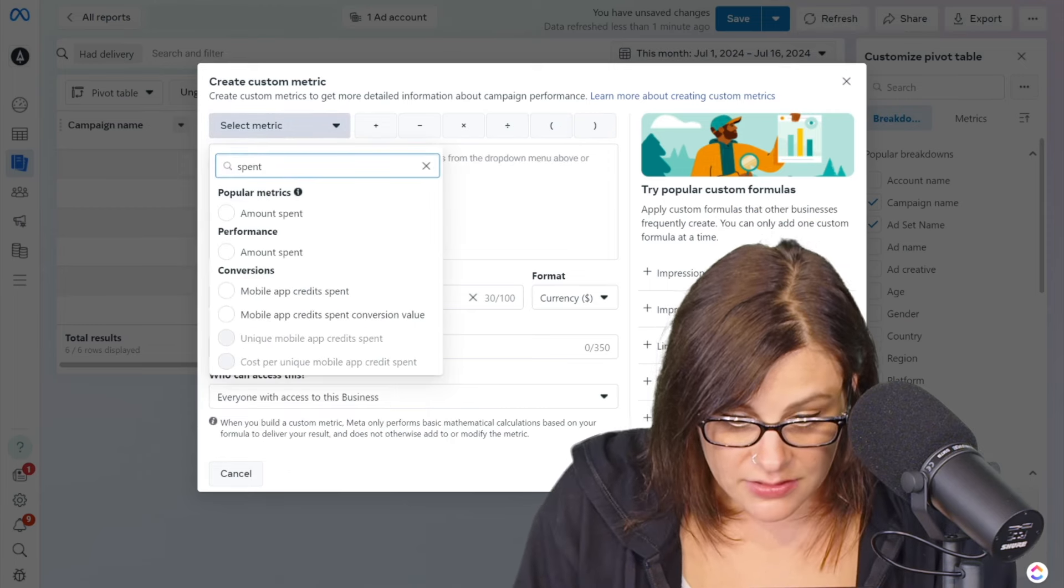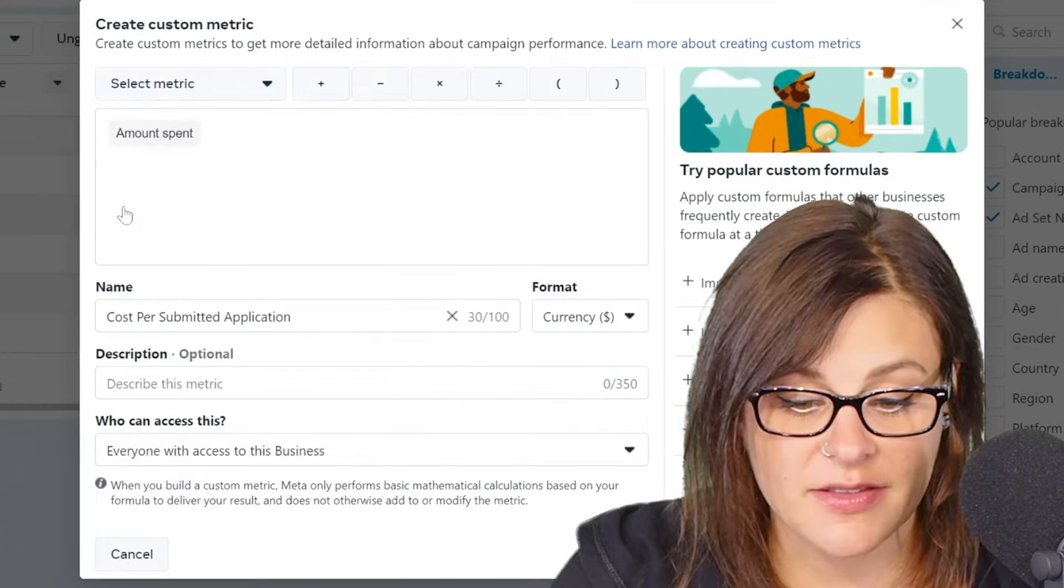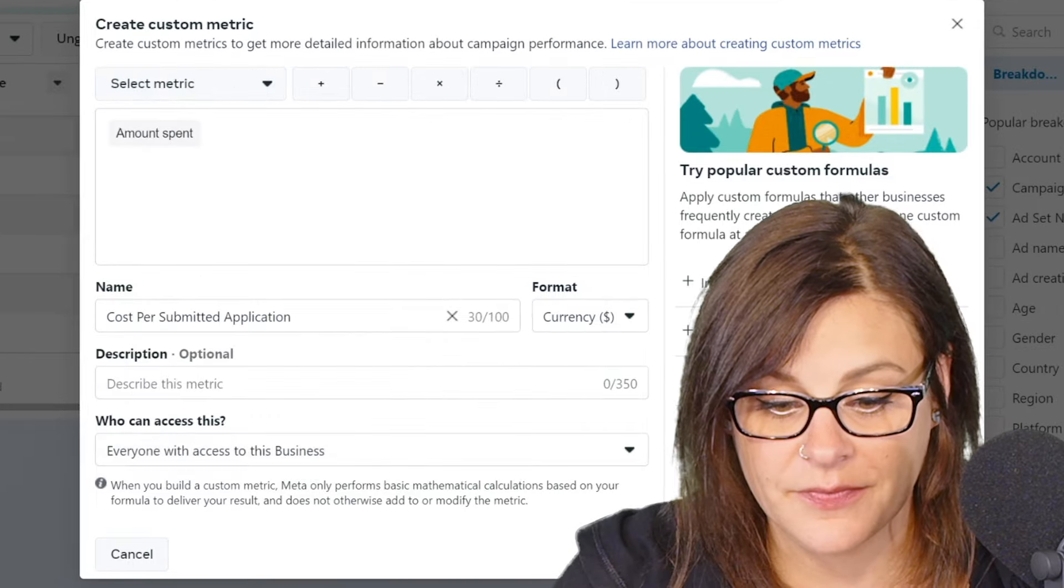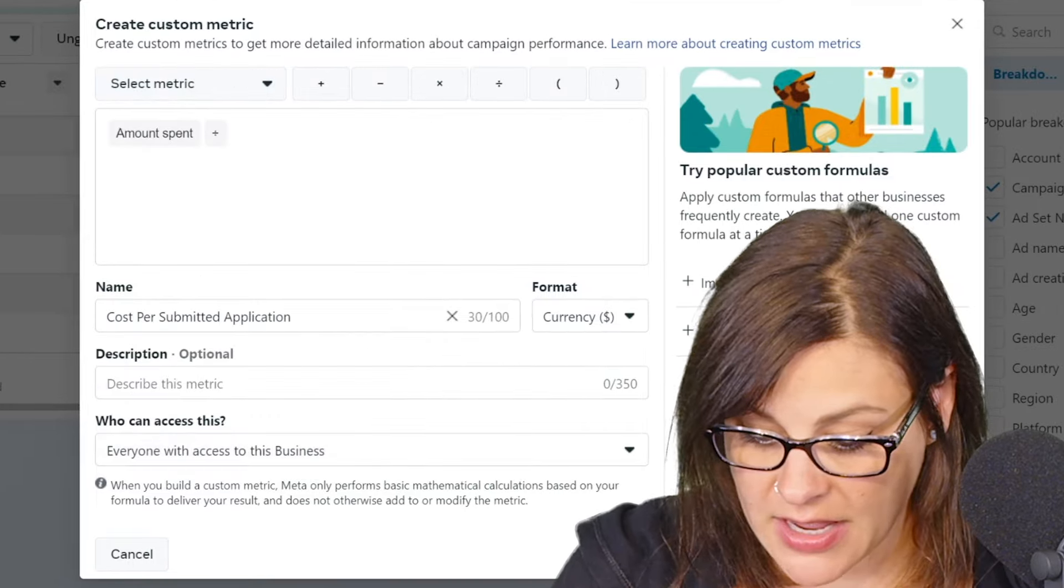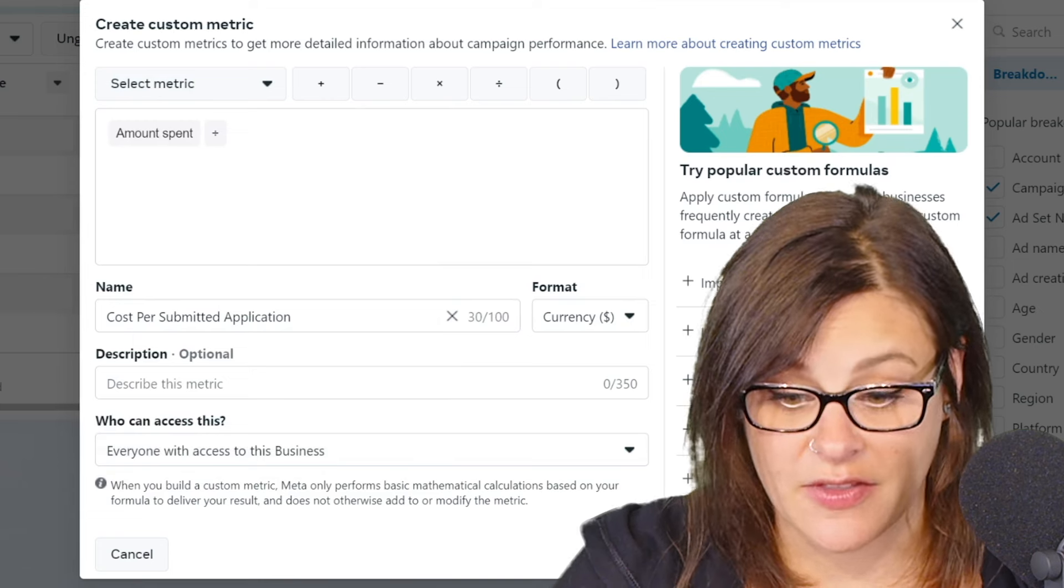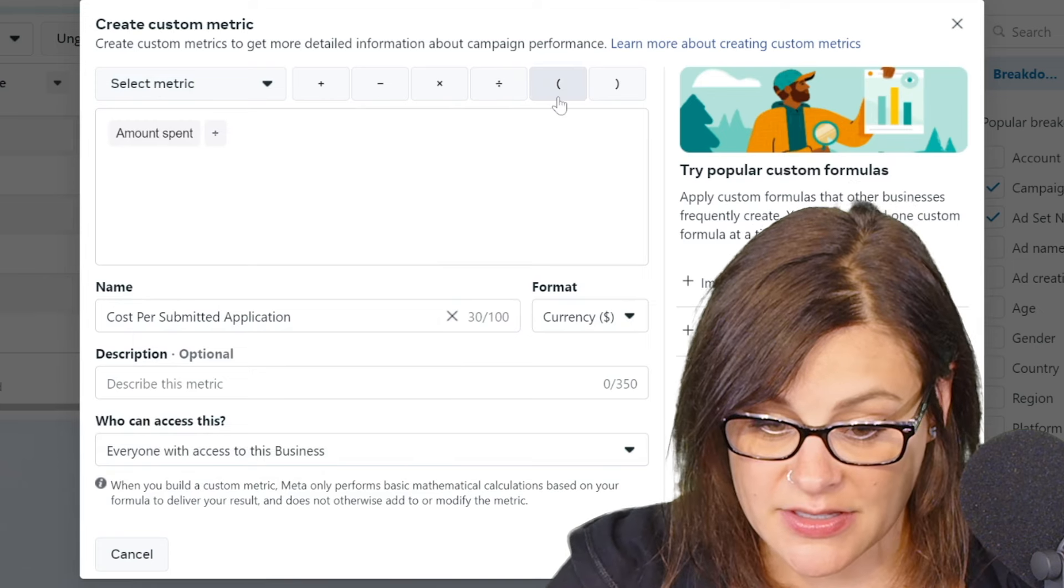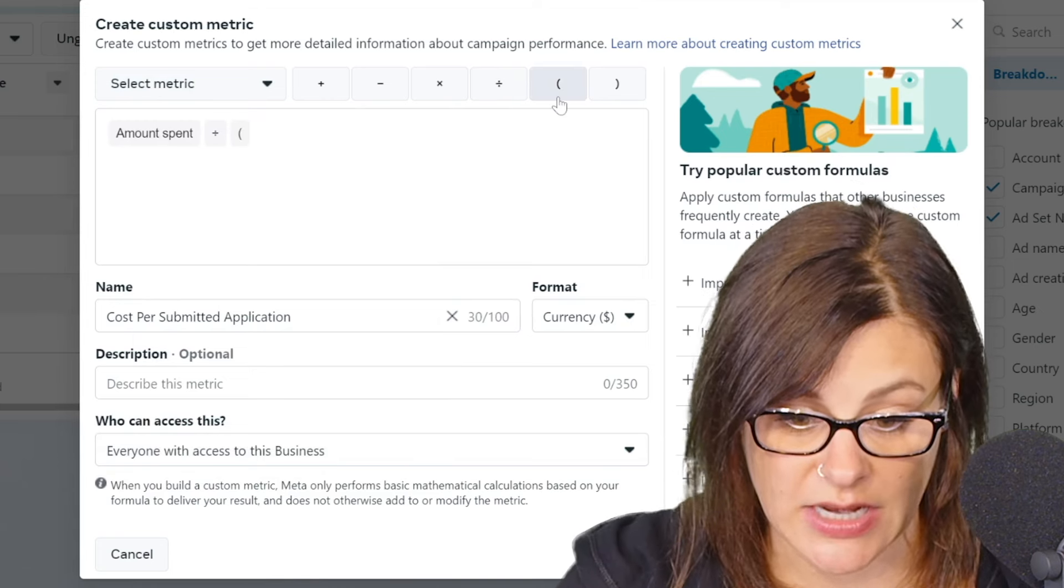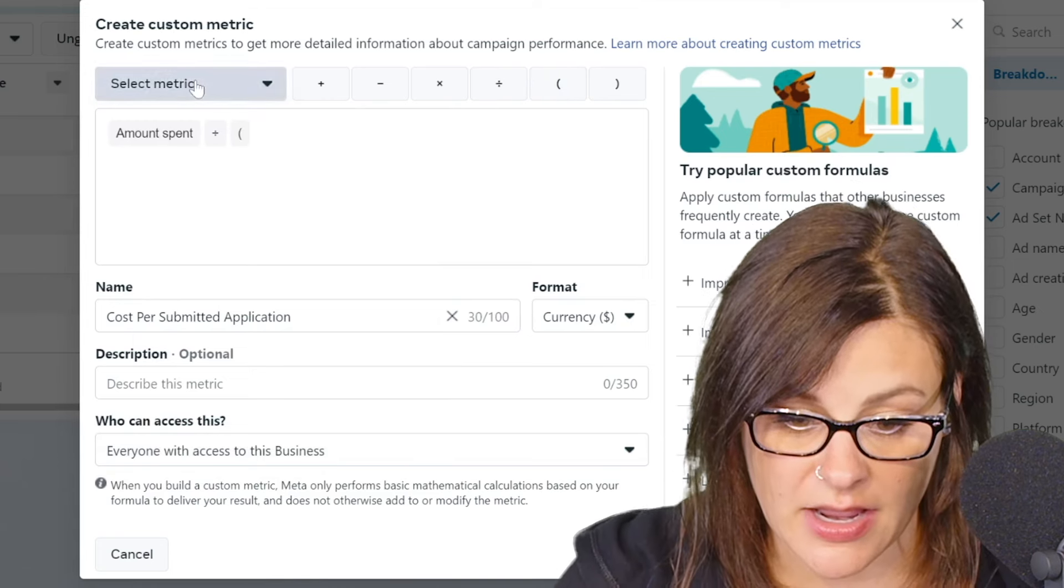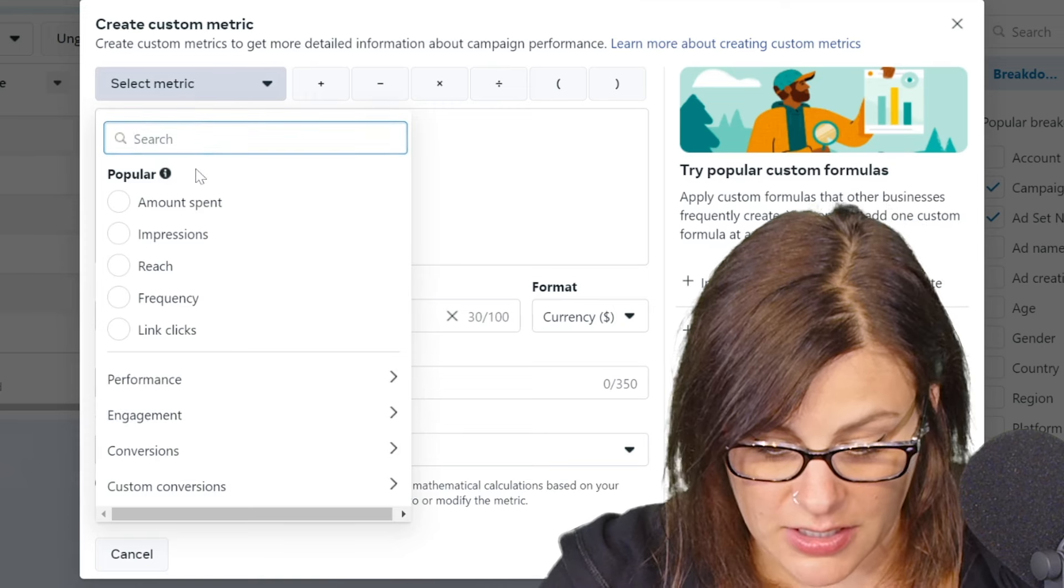Amount spent as Meta calls it. And then you can either do divided by, which I just hit on the keyboard, or you can go up here and select this, right? And then now I need to group together my applications.